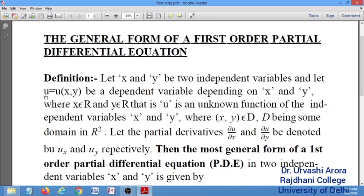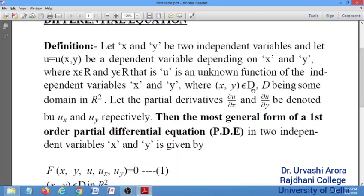Since u is a dependent variable, u depends on x and y, which means that u is a function of x and y. If you regard x, y as an ordered pair, then the ordered pair (x, y) will be somewhere in R², and whatever domain D you are taking for the given partial differential equation, the ordered pair (x, y) will belong to that domain D, where D is a subset of R².